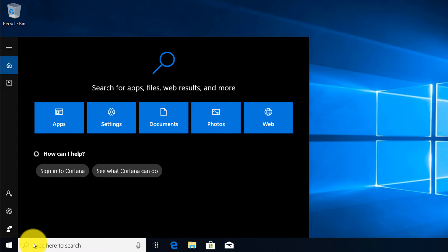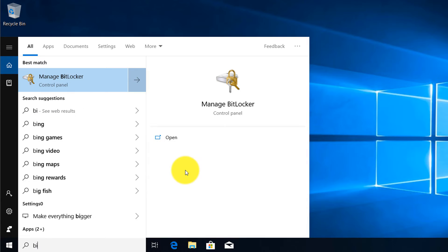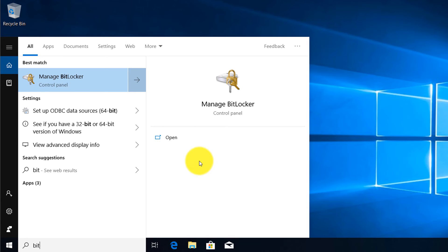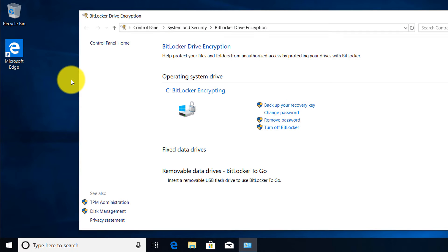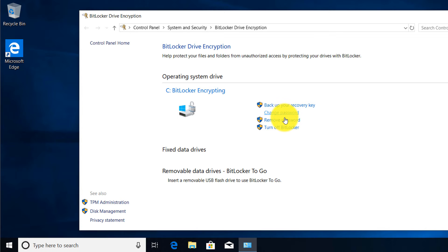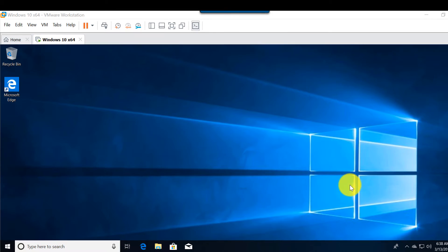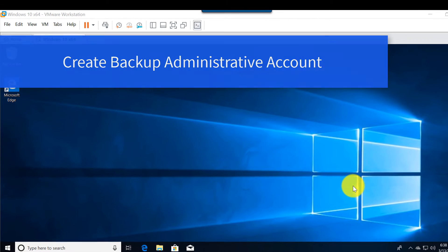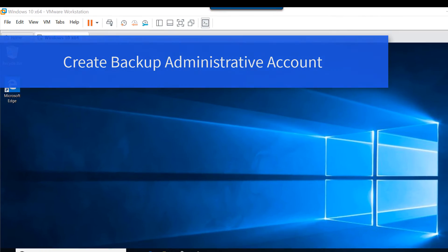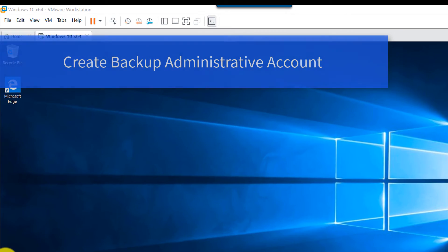We're going to verify BitLocker encryption by clicking 'Manage BitLocker.' Here you can back up the recovery key again, choose another drive, change the password, remove the password, or turn off BitLocker.